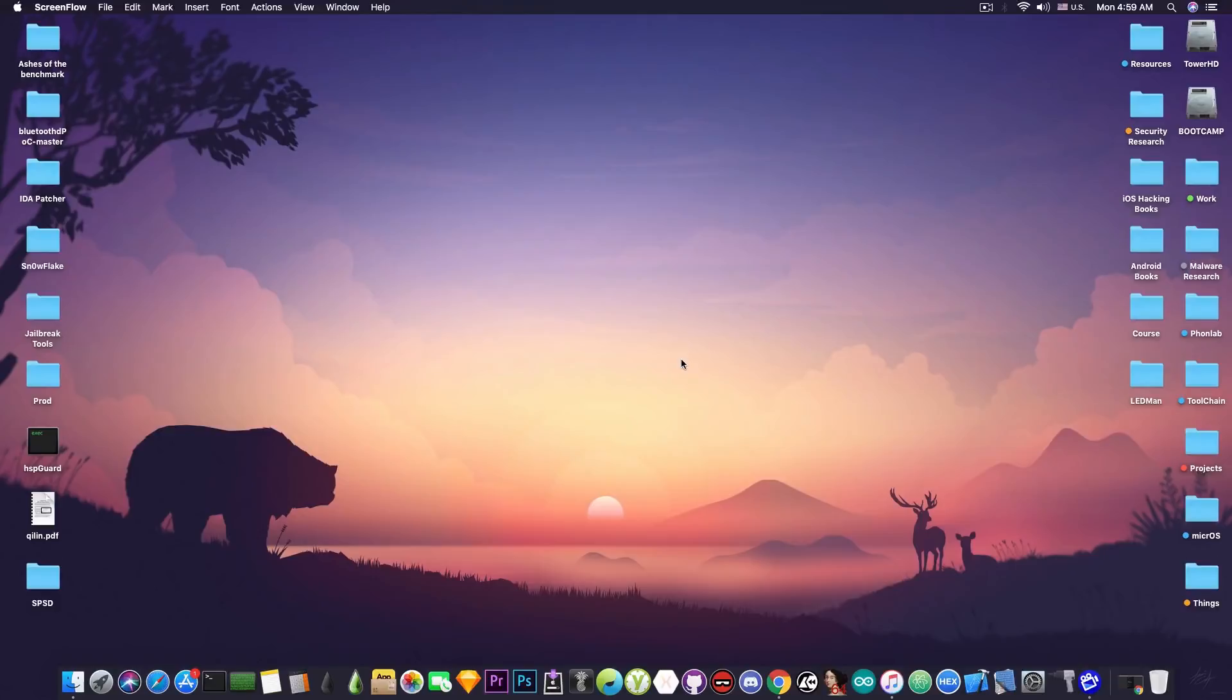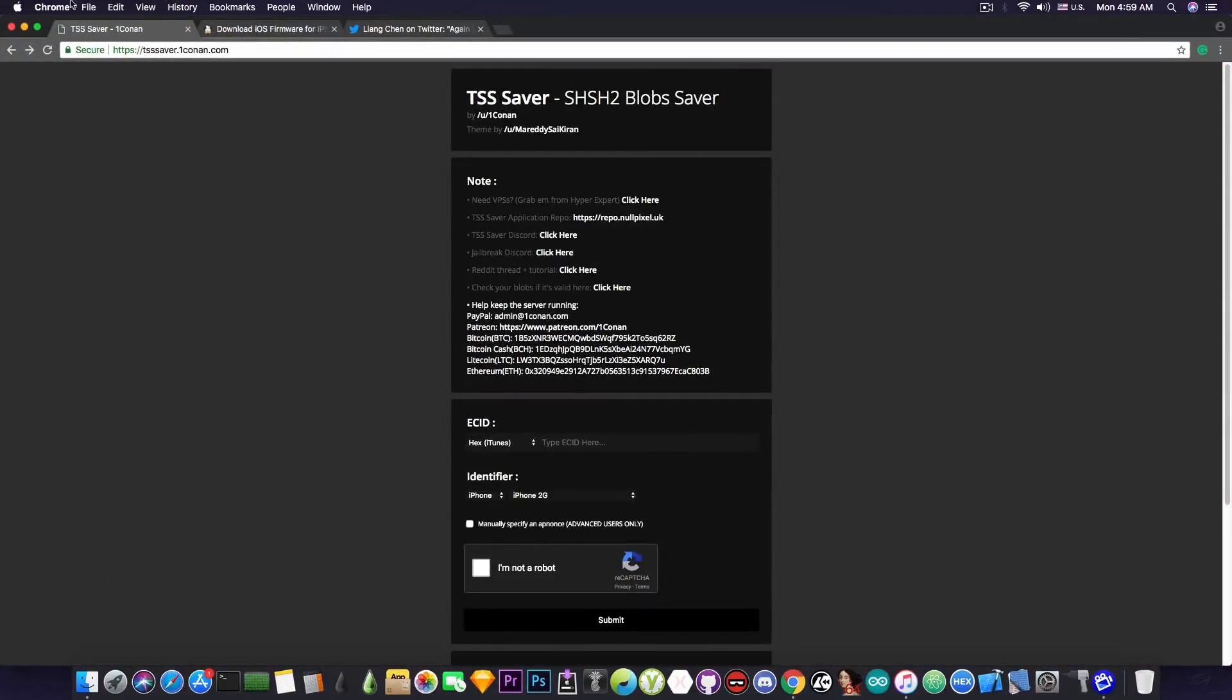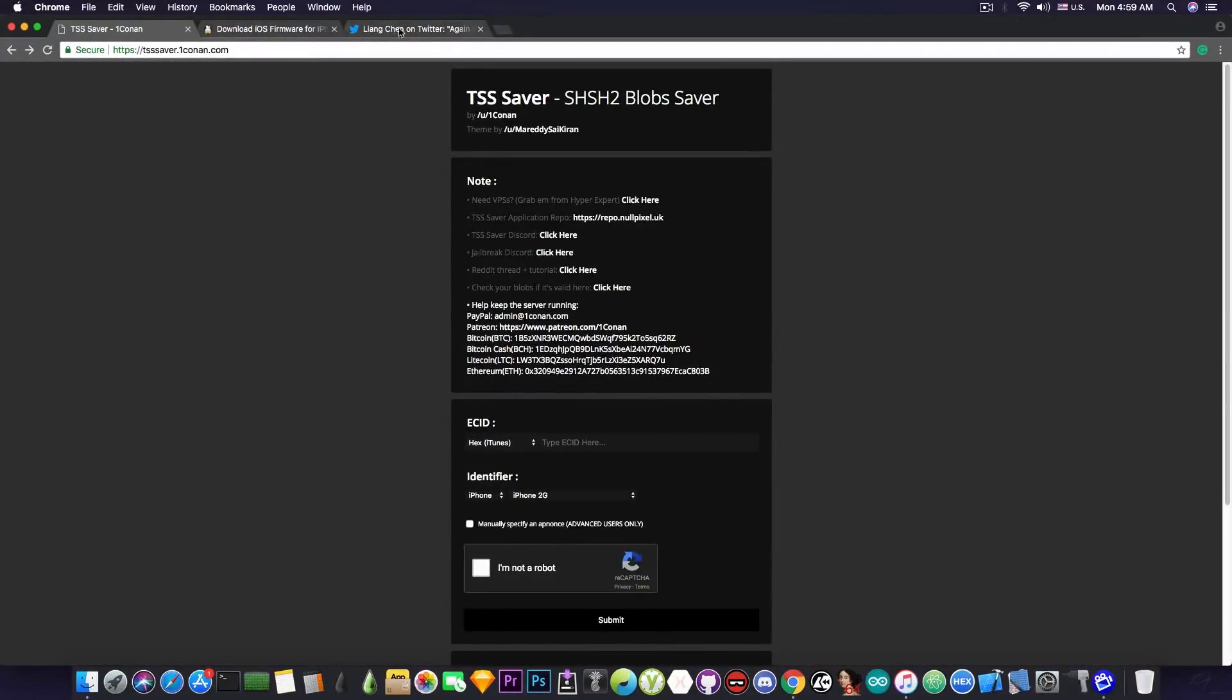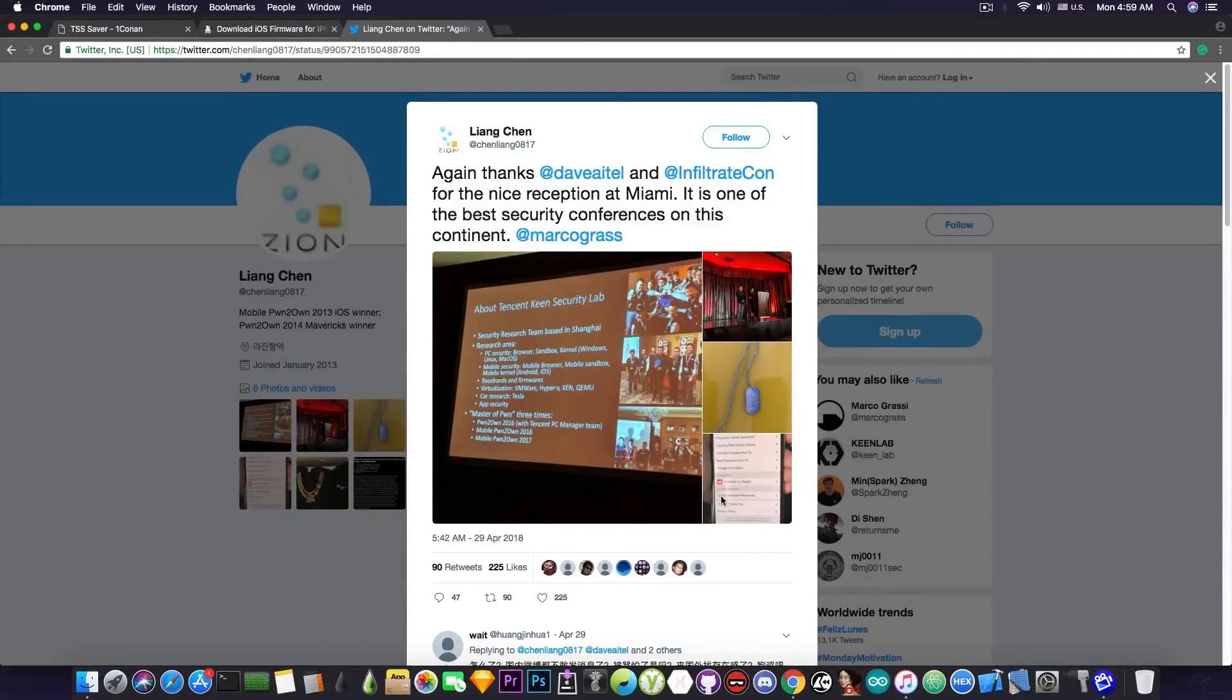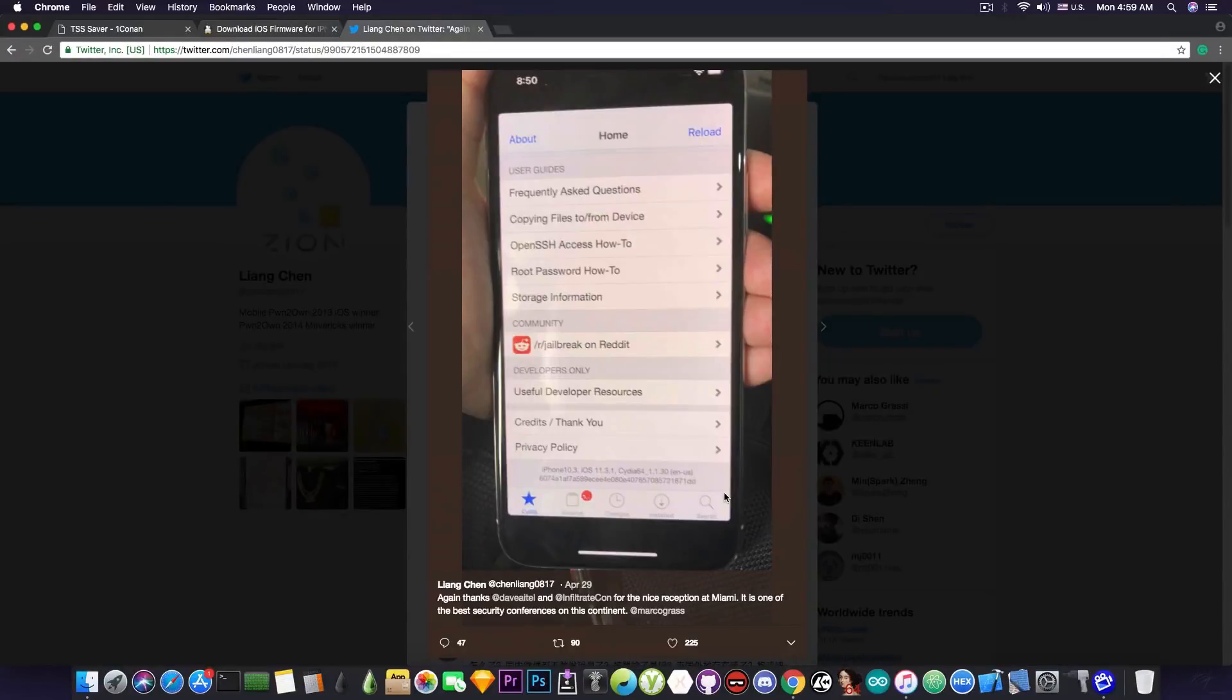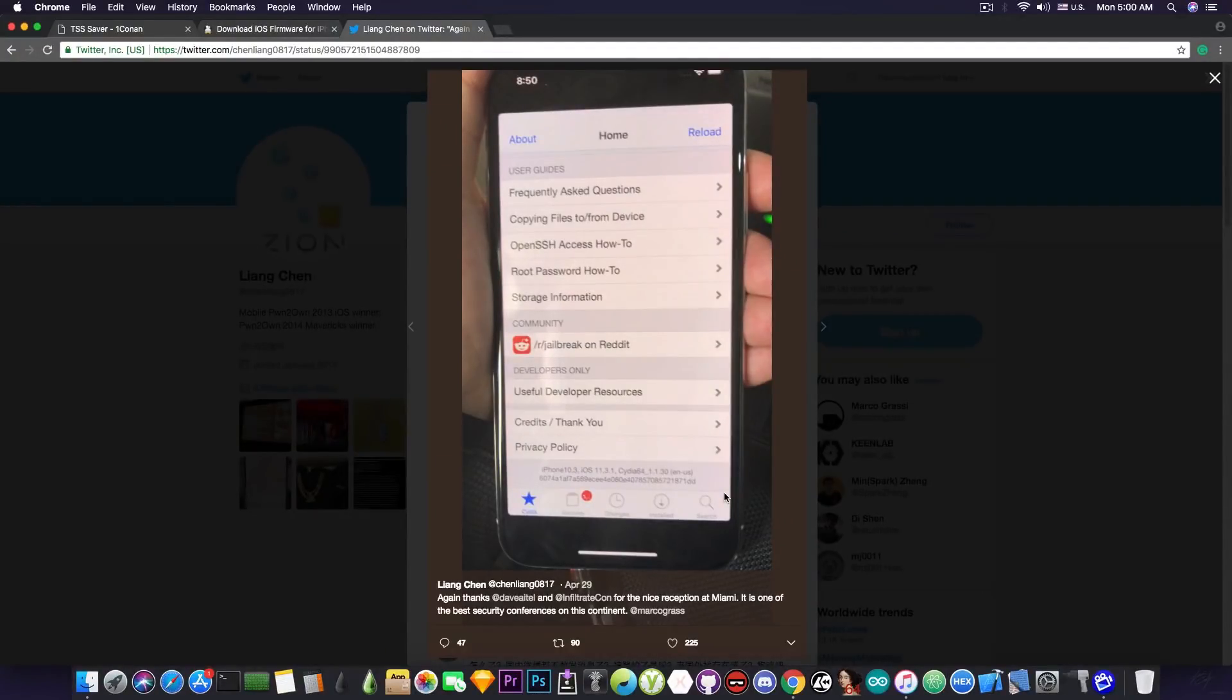And the reason we're going to save the blobs is because iOS 11.3.1, although it's the latest version, is quite important. See, it has been jailbroken privately already by LionChan and the KeenLab. And as you can see here, this is a screenshot from iOS 11.3.1, iPhone X being jailbroken with Cydia.